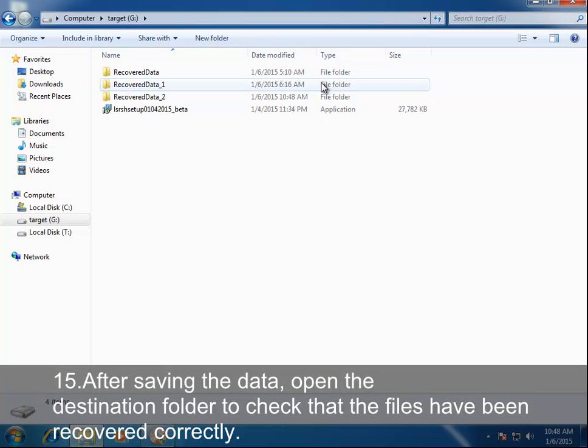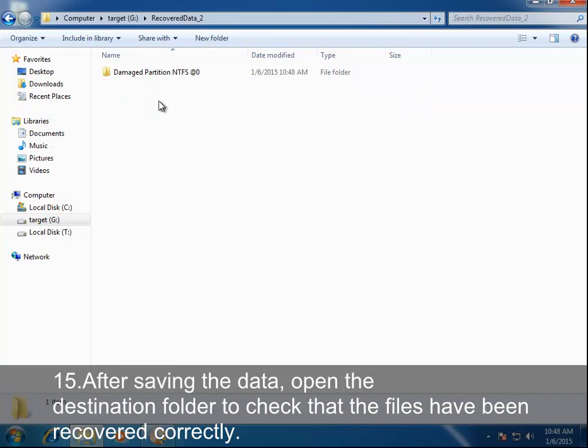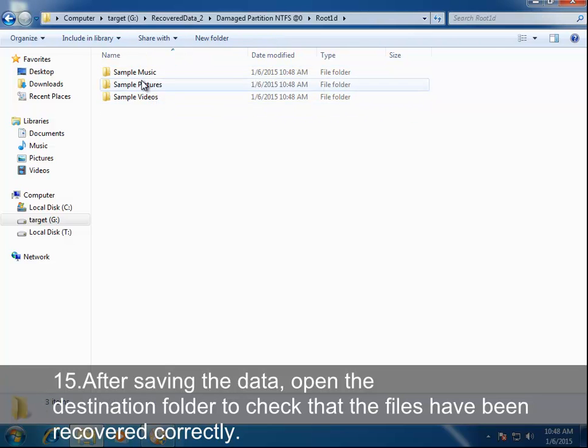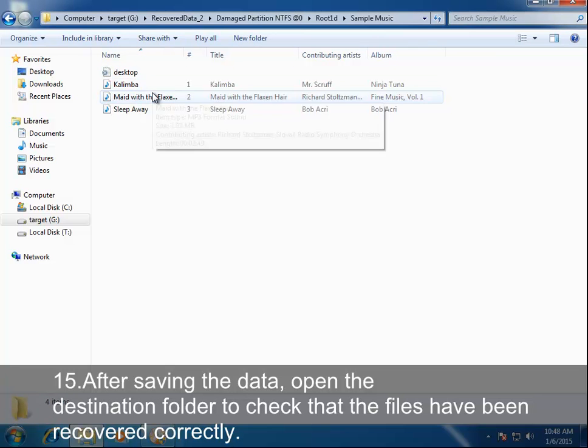After saving the data, open the destination folder to check that the files have been recovered correctly.